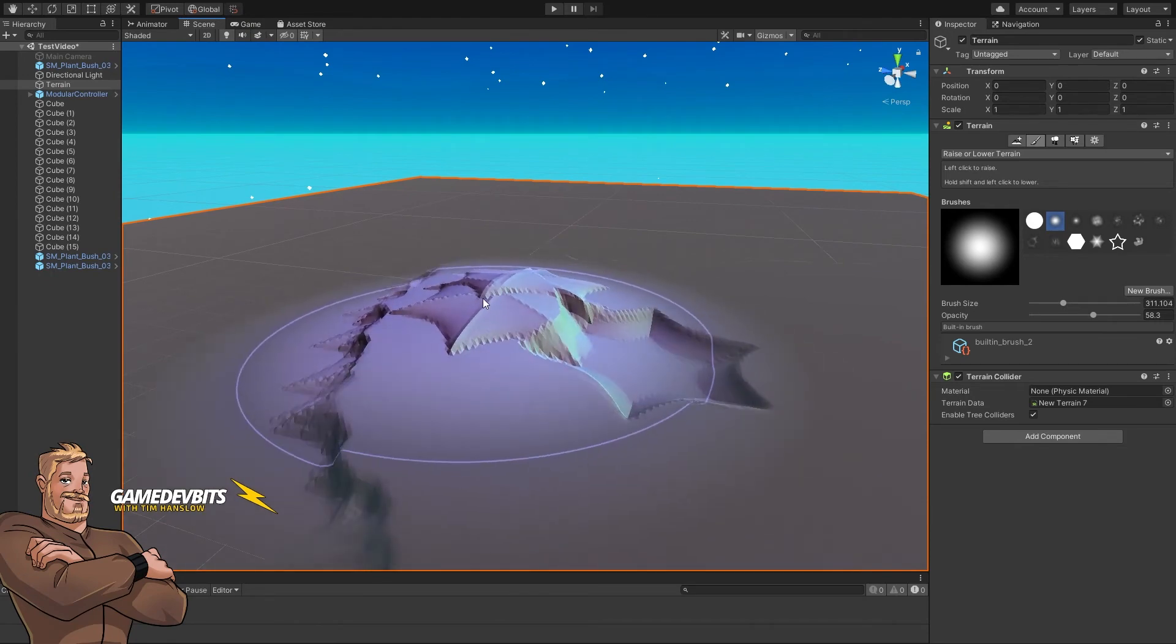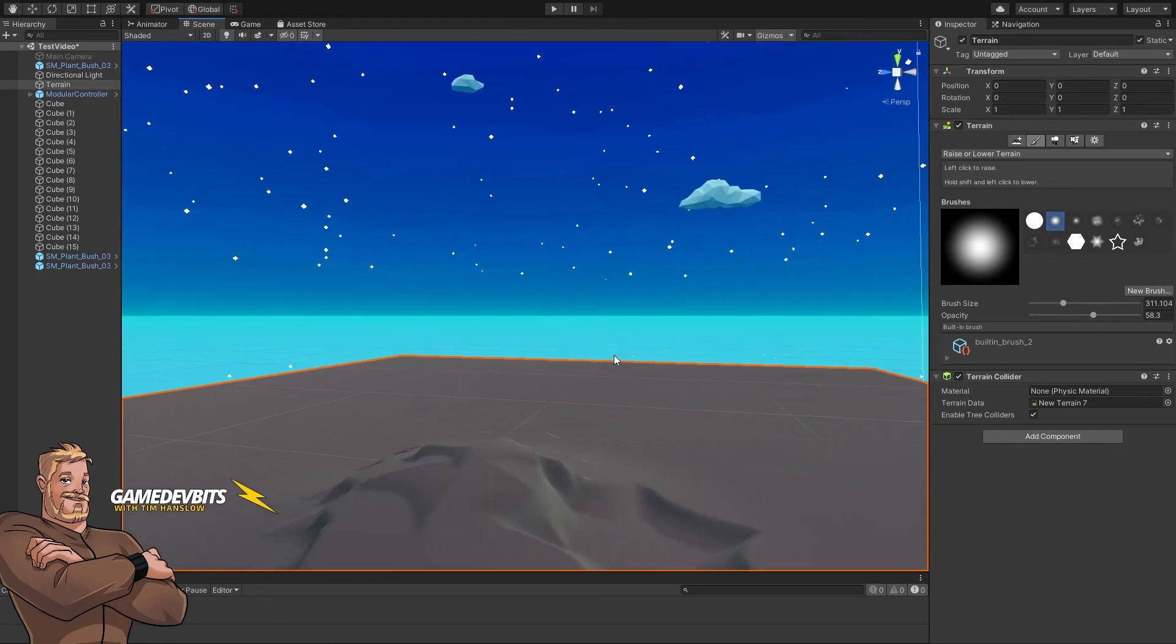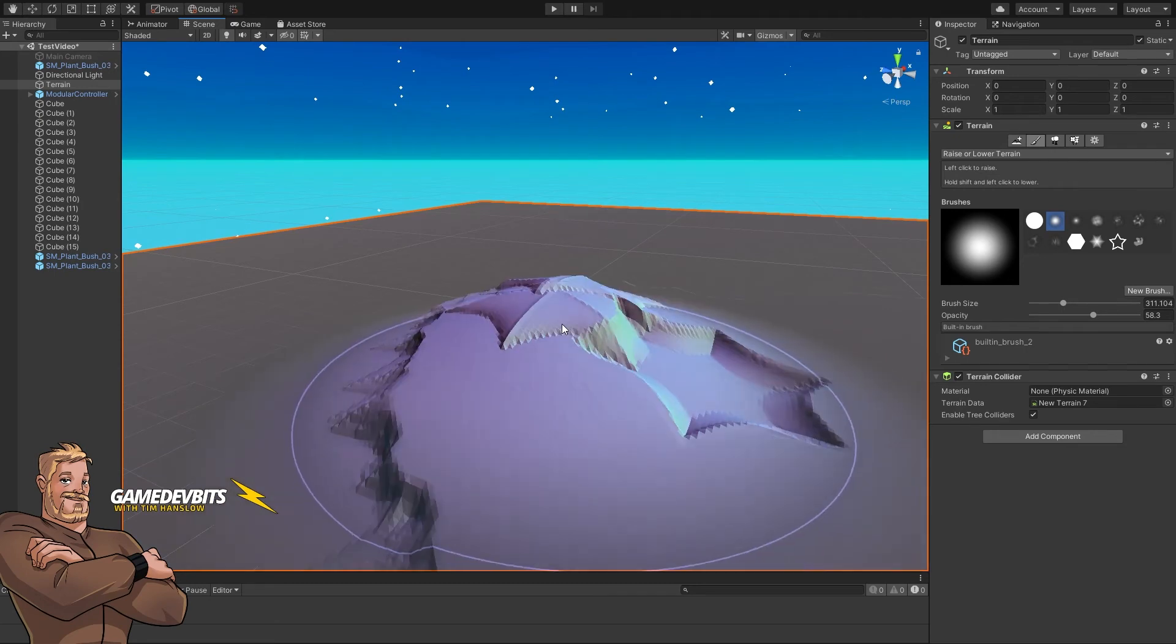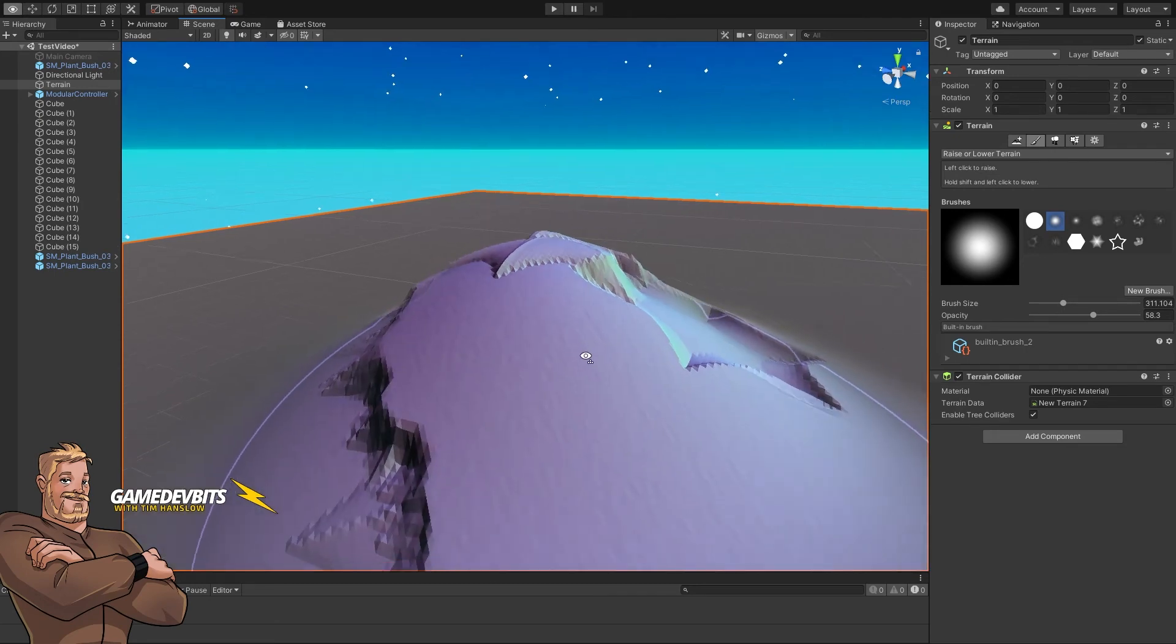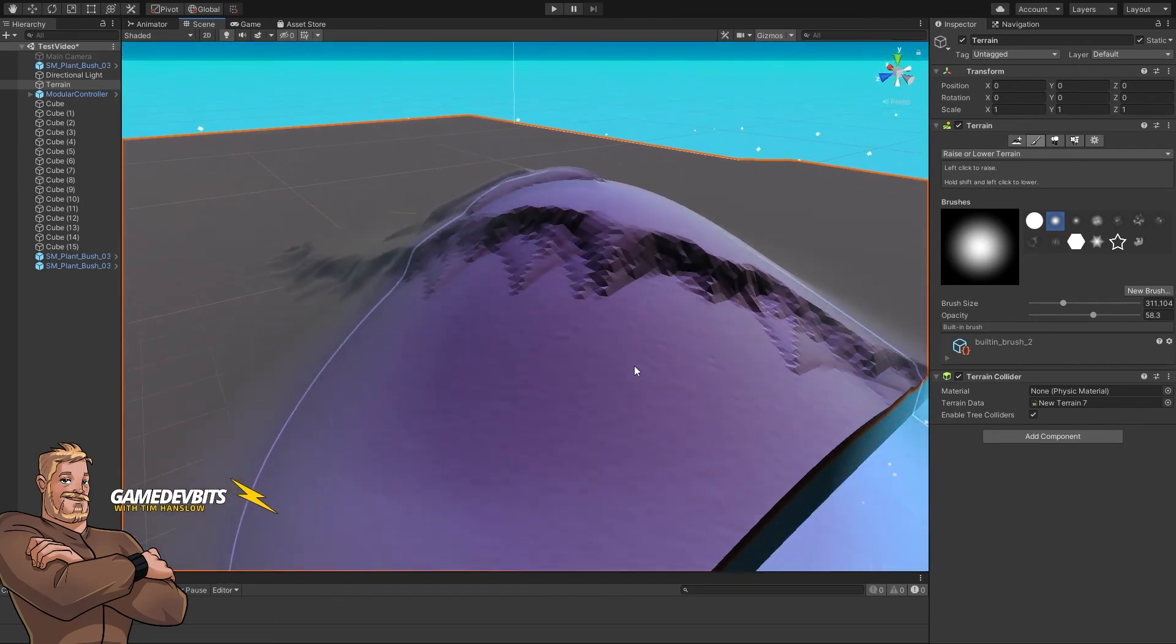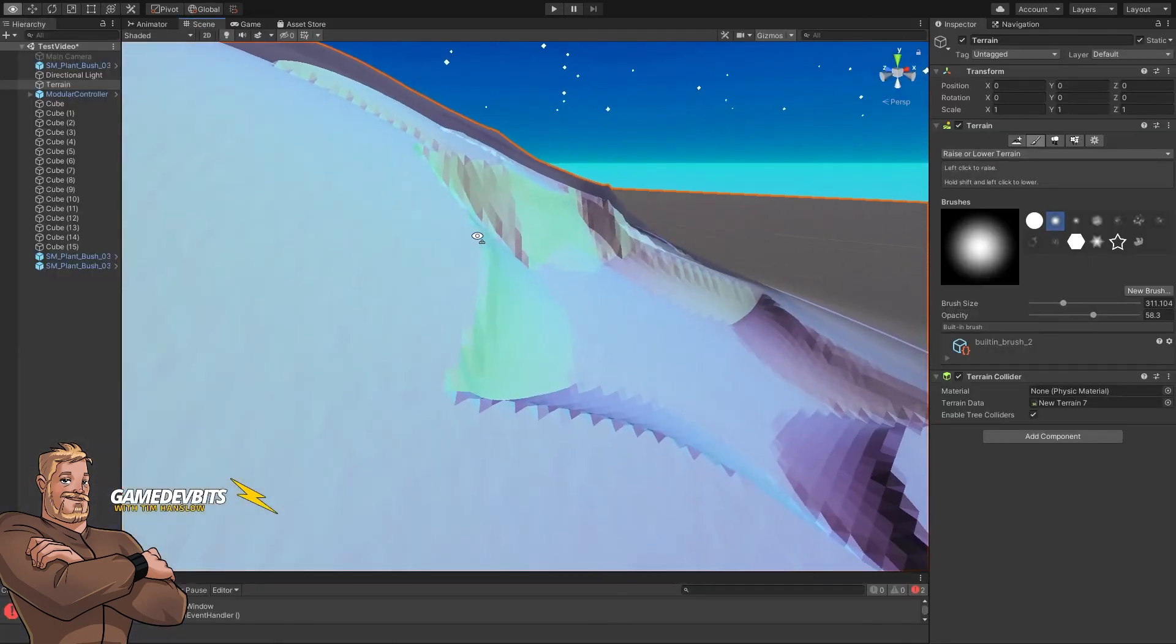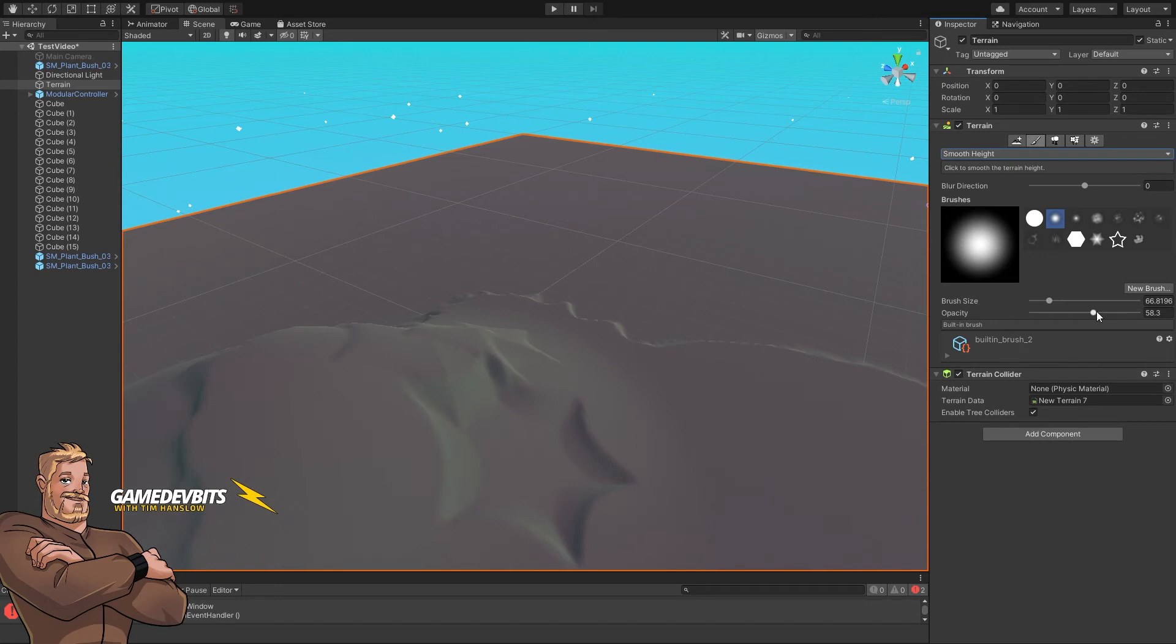Everything under our cursor moves up. We're keeping the shape that the terrain had and we're just bringing it all up. And there we go. Then what we can do is grab our smooth height. Now our opacity, we'll lower that a little bit.